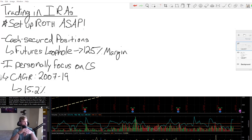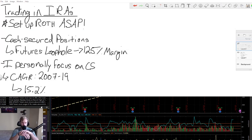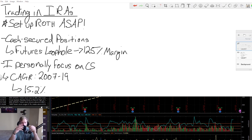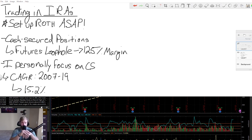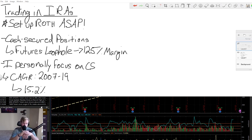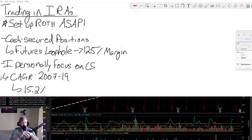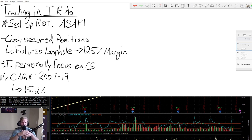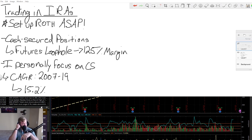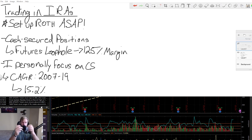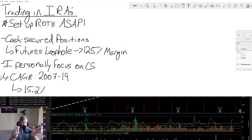So moving on to just a quick overview of what I like to do. First one is I typically trade cash secured positions in there, but there is a loophole, which is interesting enough that it exists because it's for futures. The idea of forcing people to not be able to trade on margin in a Roth account is obviously for the security of the account to make sure that it's less volatile, things like that kind of protect you against yourself.